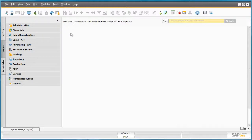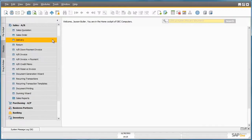At OEC Computers, Jason Butler receives a call from his customer David Brown of Parameter Technology. David would like to order a carton of white A4 printing paper, so Jason creates a sales order. He navigates to the sales menu and selects the sales order form.